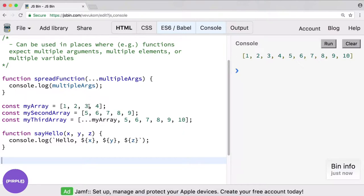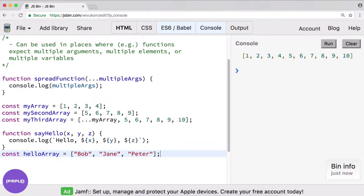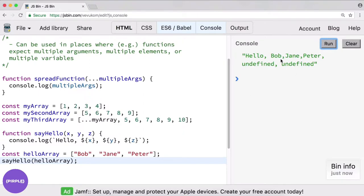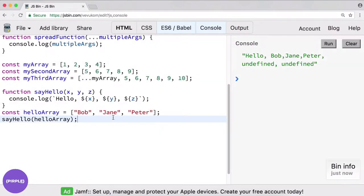Let's try that out. So we say const hello array equals an array literal with hello Bob, Jane, and Peter. Now of course if we try to invoke say hello and pass it the array hello array — let's see what happens. It just took the array the first part and treated that as x, giving us undefined undefined. So it just took the array as the first element, which is not really what we want.